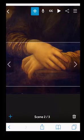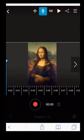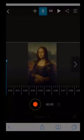Now your scenes are set, tap the microphone icon at the top of the screen to enter voiceover mode. Navigate to your first scene and press the record button.